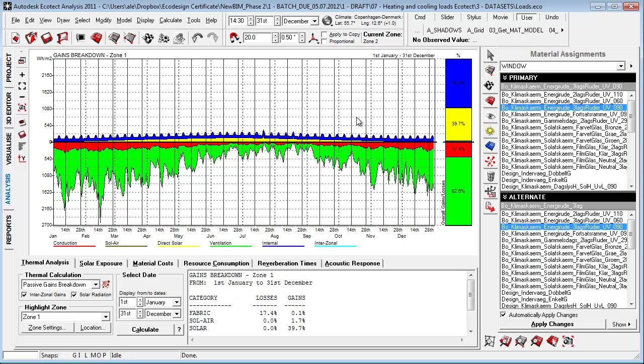Up here, this is where we're gaining something. And right now, we have a lot of gains from internal heat because it's very well-insulated constructions we're working with. And we have some gains from direct solar and a small amount of gains from solar air because of the molecular heating of our materials.